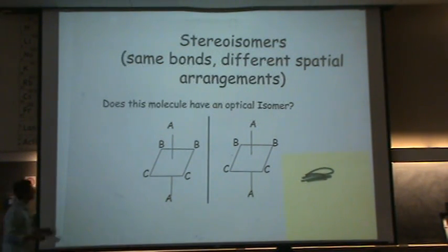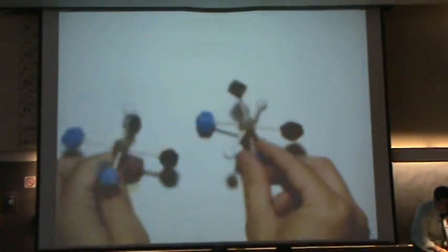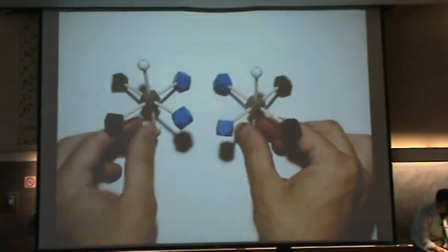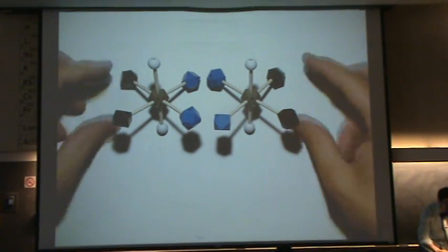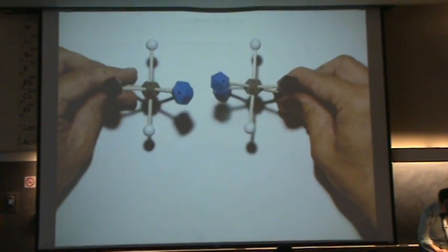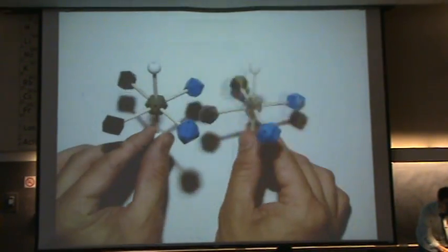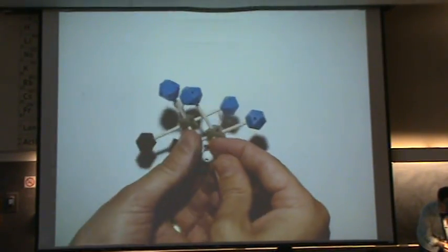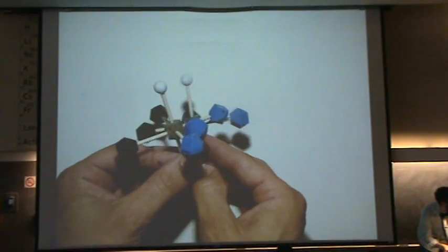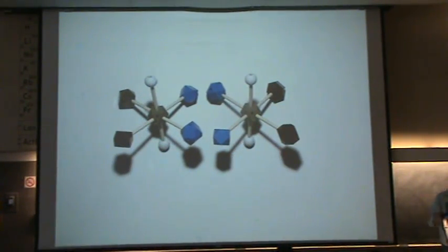So I made two models of this. We've got two black ligands here, a white ligand on top and bottom, and then the blue ligands are facing each other. You want to say: can I rotate this in space to make it identical? If you do this, you'll see a 180-degree turn will make them all line up. So these are not chiral. They are not enantiomers. They are not optical isomers.